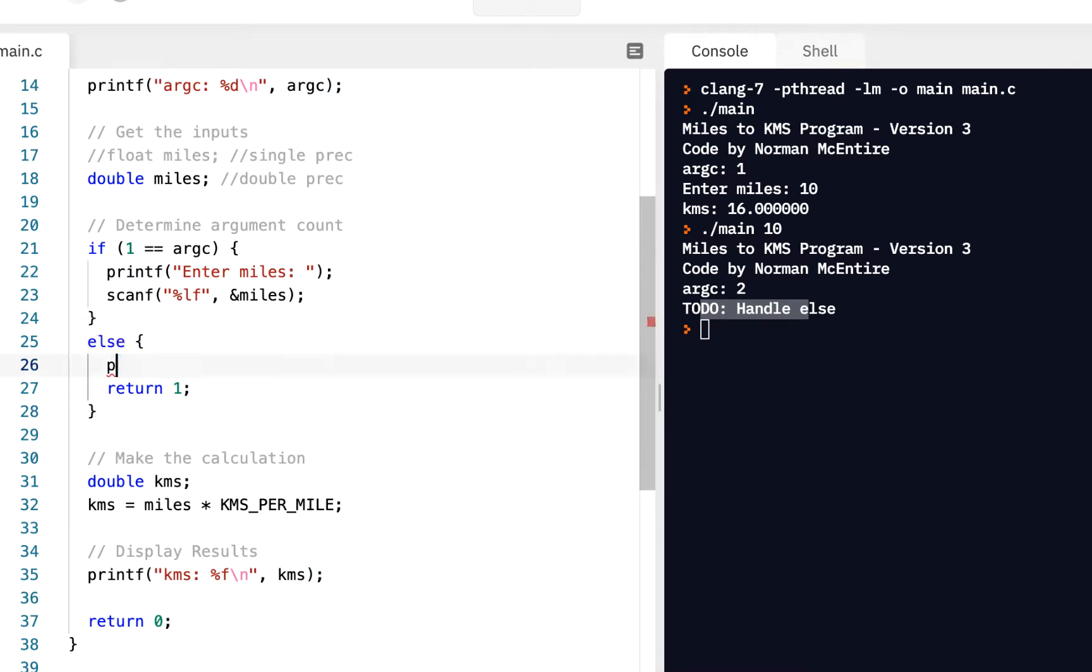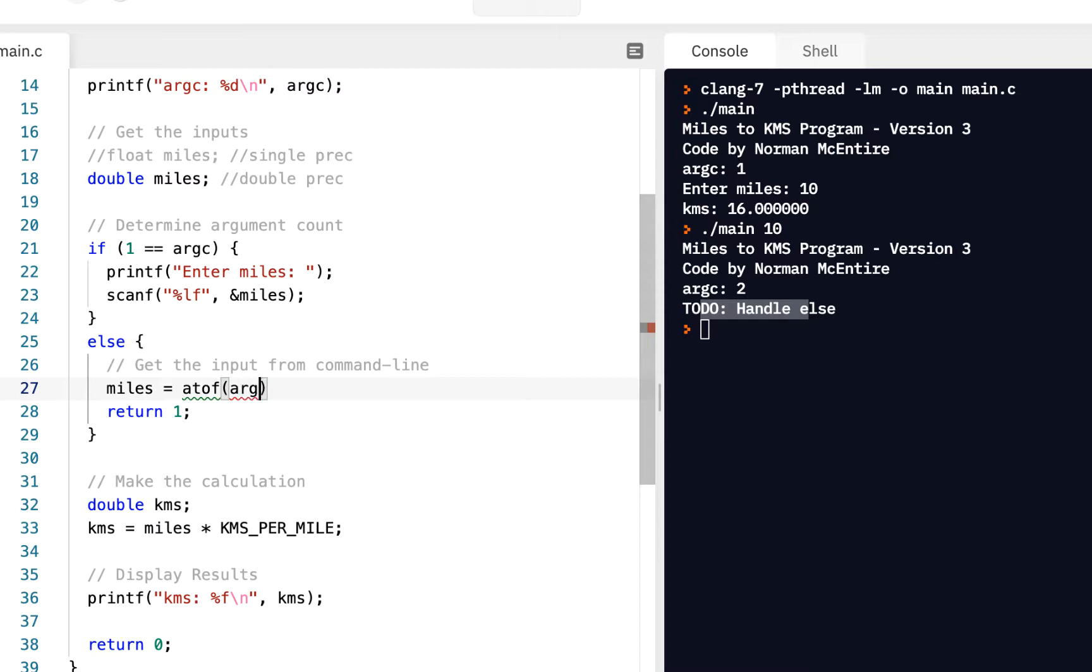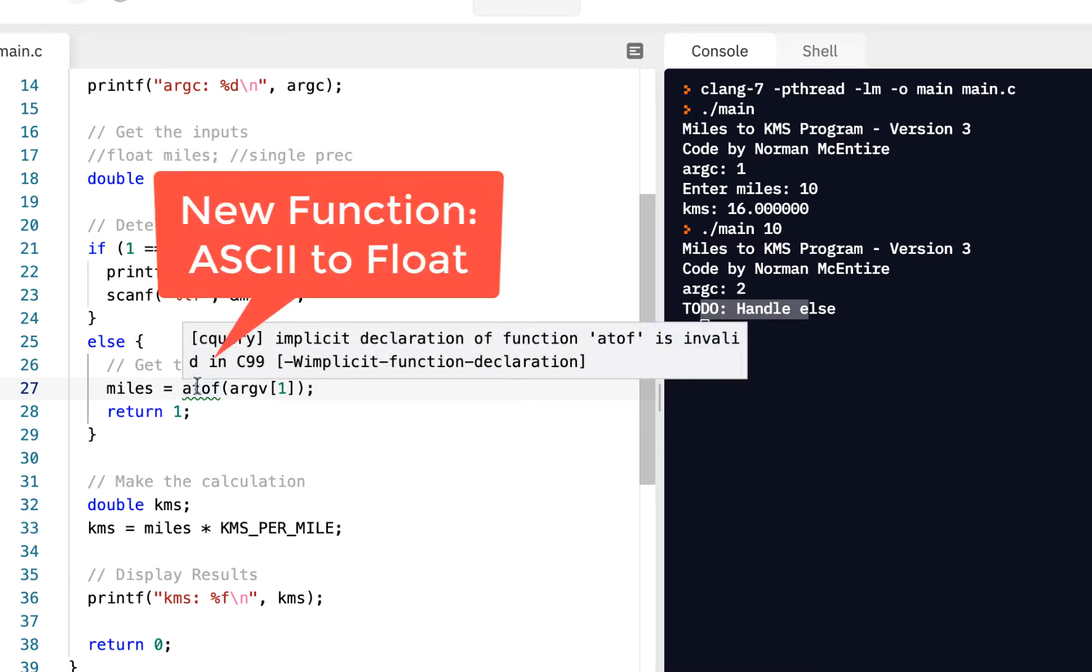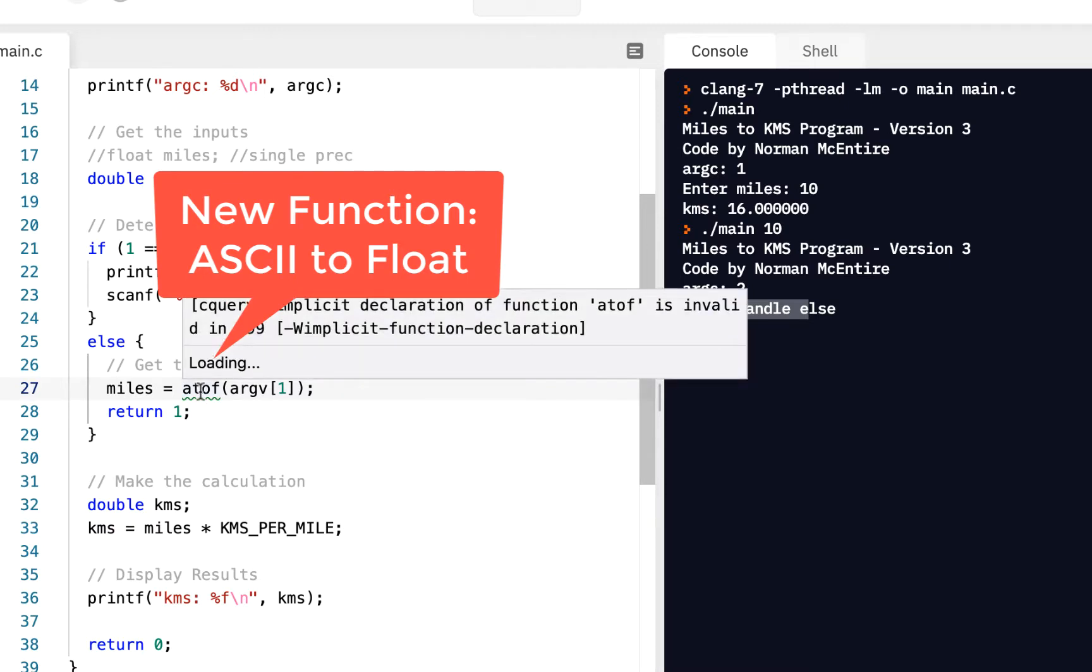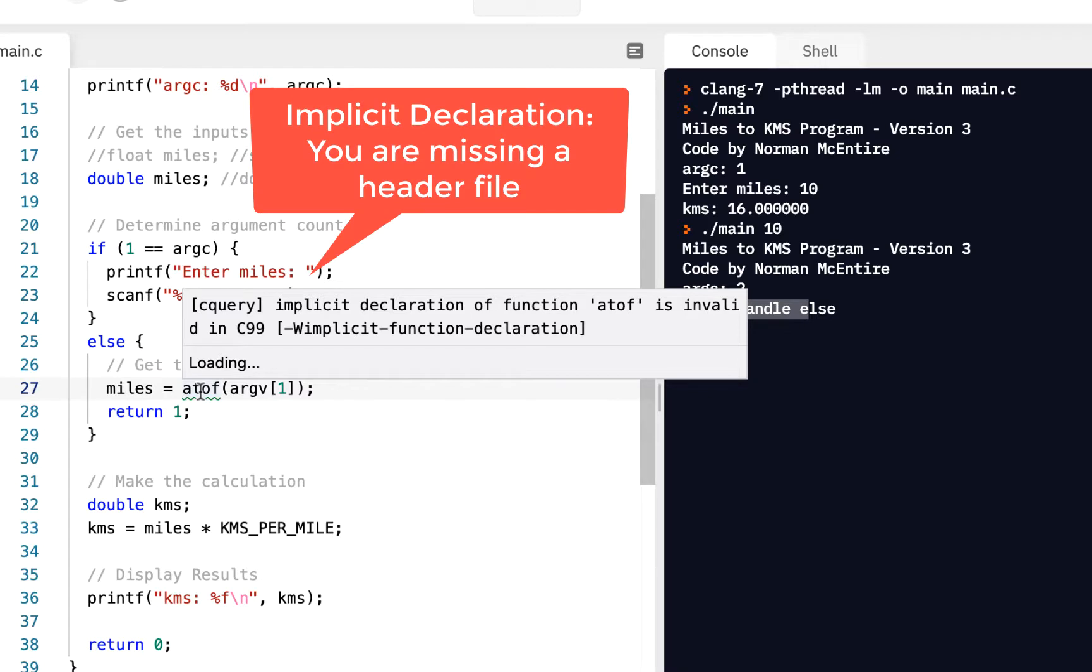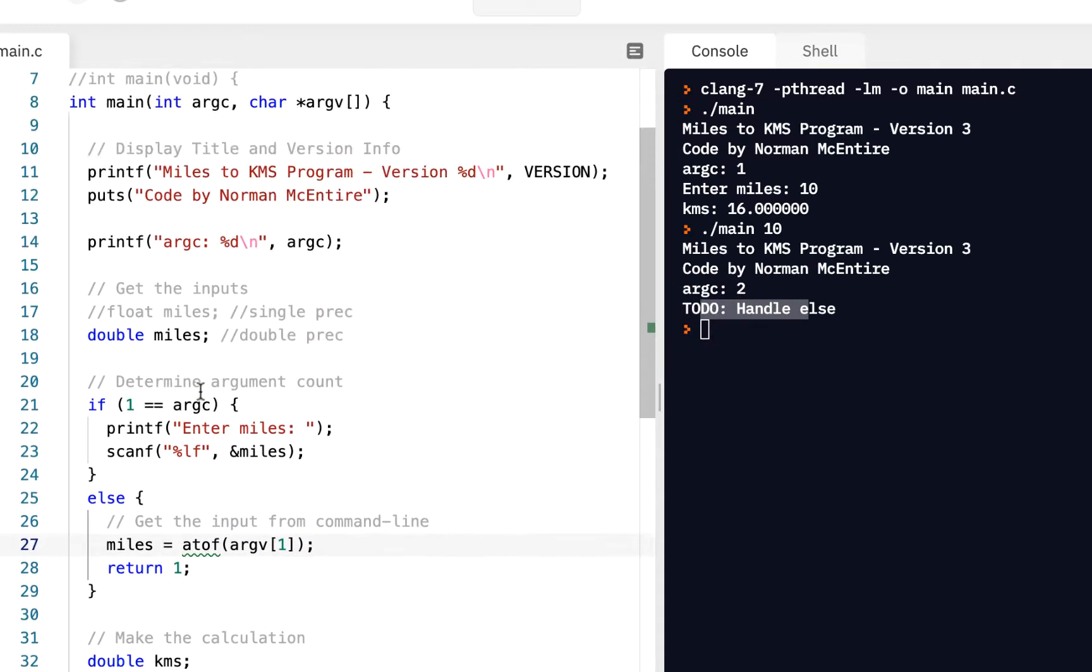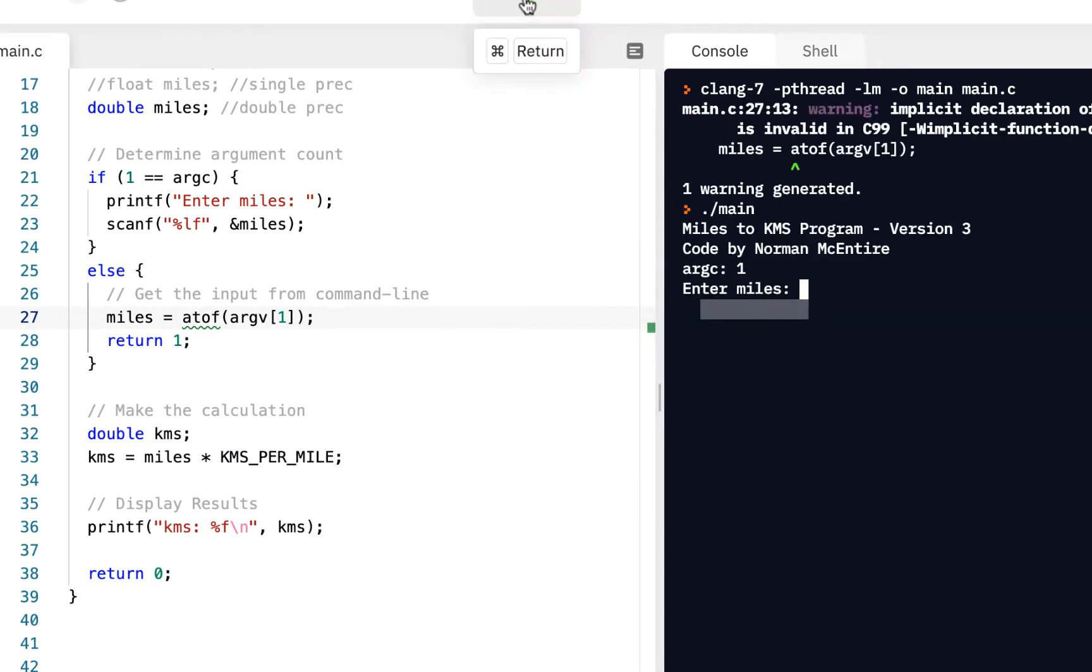So here's what we have to do to handle the else case. We need to get the input from command line. And how we're going to do this is say miles is equal to, there's a function called ASCII to float, atof. And we're going to give it argv of 1. Now, I realize this is very confusing right now. But let's just take it a step at a time. First, we've got a new function. And notice it says, we've got our warning saying implicit declaration is invalid. Anytime you see implicit declaration, it means you're missing a header file.